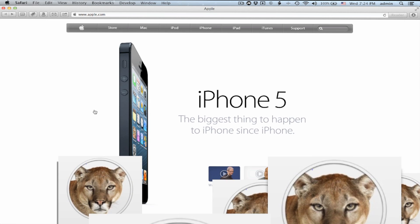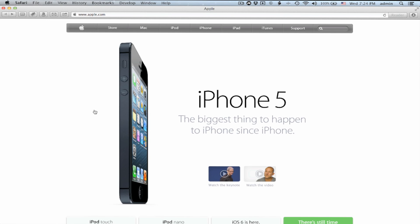So today, Apple released iOS 6, their latest version of their operating system. For those of you who have Mountain Lion installed, you can now use a new feature called iCloud Tabs. What this is going to do is give you the ability on your Mac to see any tabs you have open on your iOS device, such as your iPhone or your iPad.